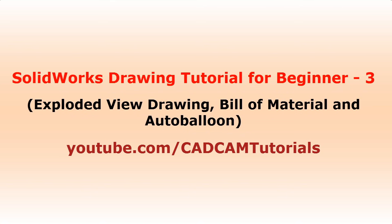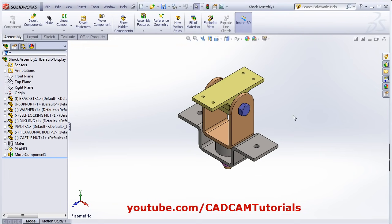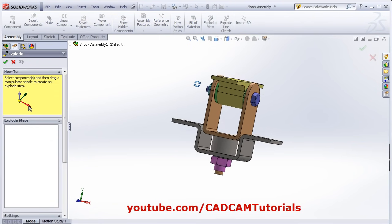In this tutorial, we will learn how to create a drawing for Exploded View, add Bill of Material and Balloons. At first, we will quickly create an Exploded View. For creation, click on Exploded View.